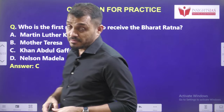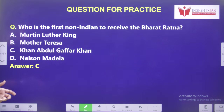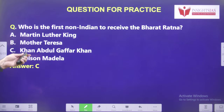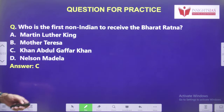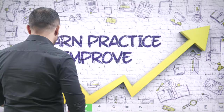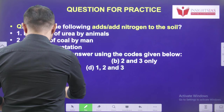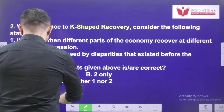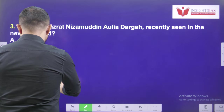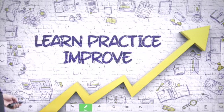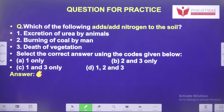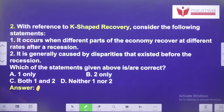Now let us see yesterday's video question. Yesterday's question was about who is the first non-Indian to receive Bharat Ratna — the answer is Khan Abdul Ghaffar Khan, who was popularly known as Frontier Gandhi. Today's video question: which of the following adds nitrogen to the soil? Options: excretion of urea by animals, burning of coal by man, or death of vegetation.